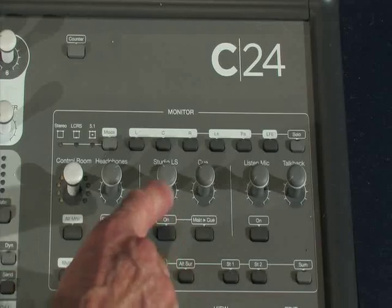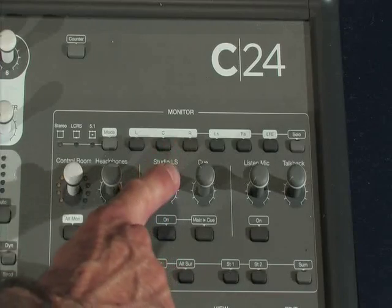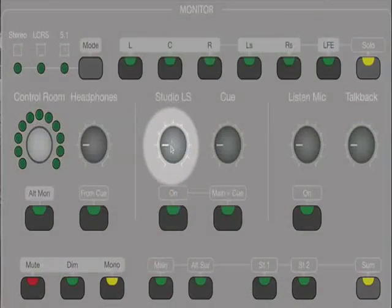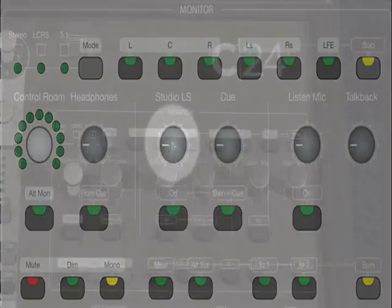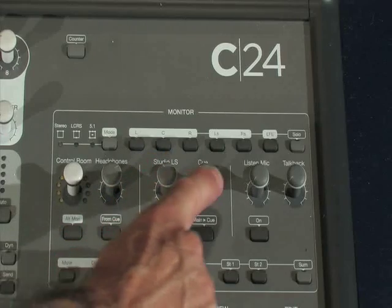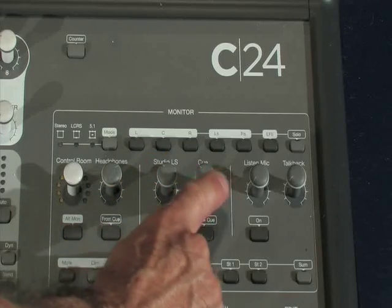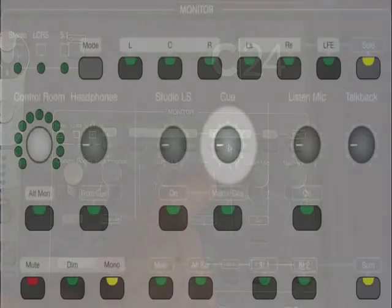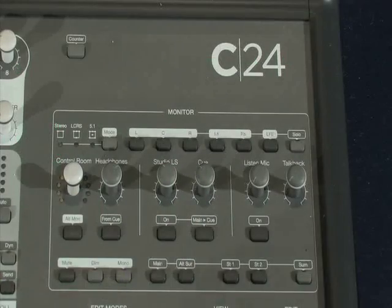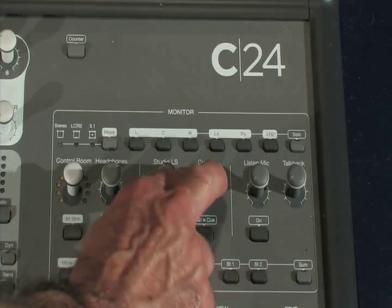Moving along, we have a level for studio loudspeakers, which get fed through to the speakers in the recording studio. Then we have the cue level — this is the level that gets sent to the headphone amps.